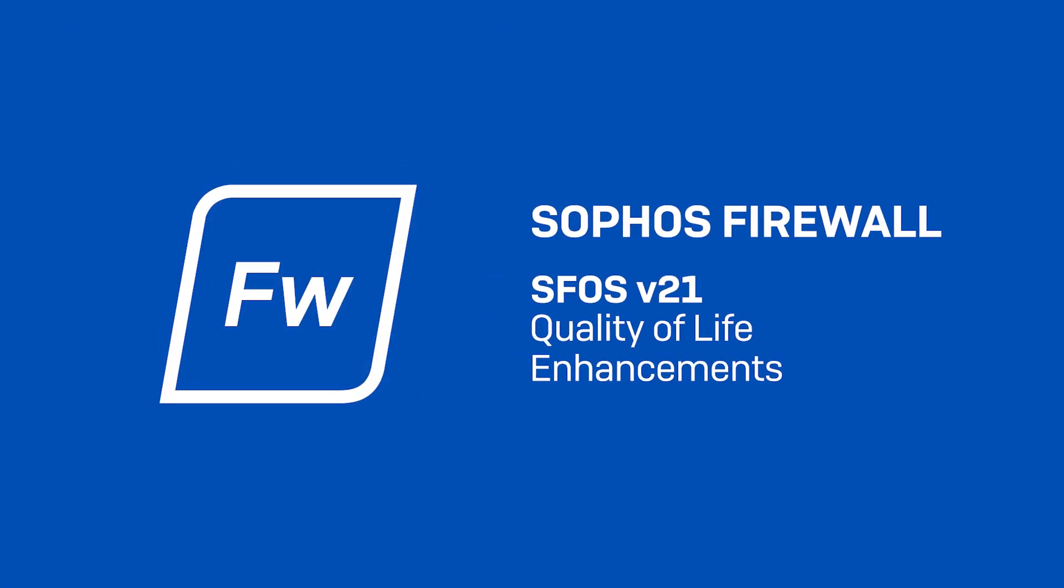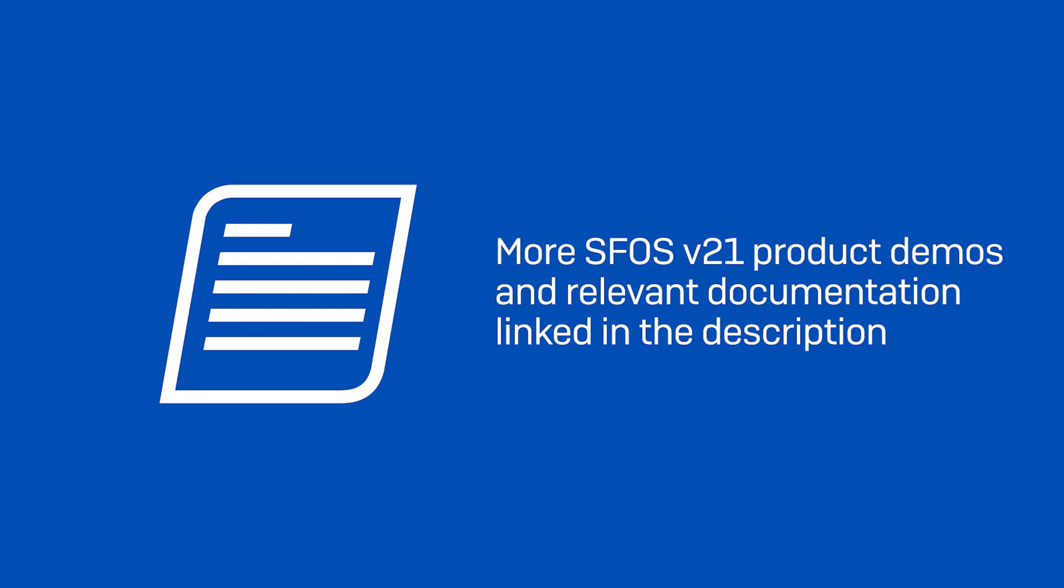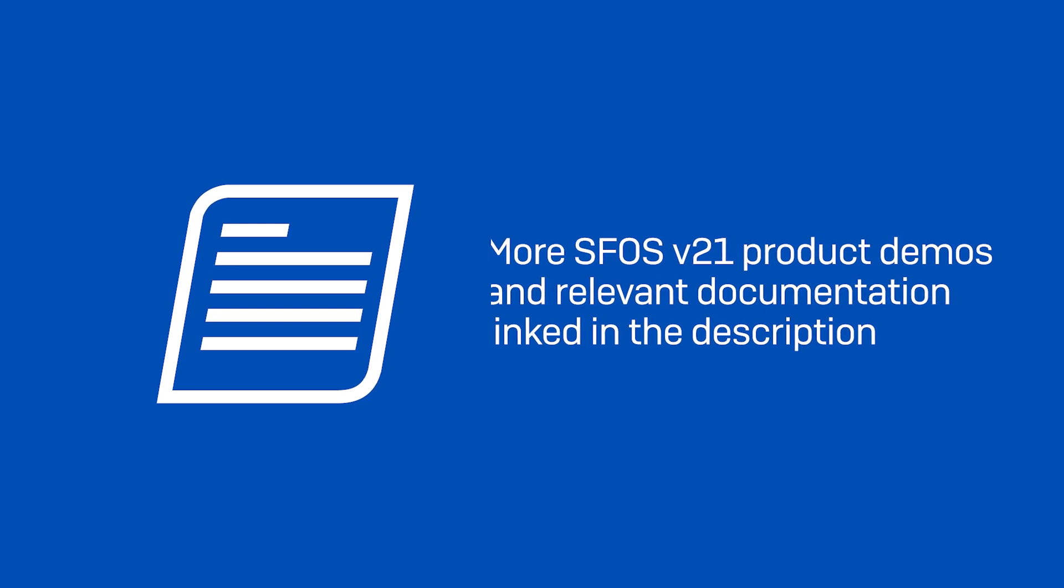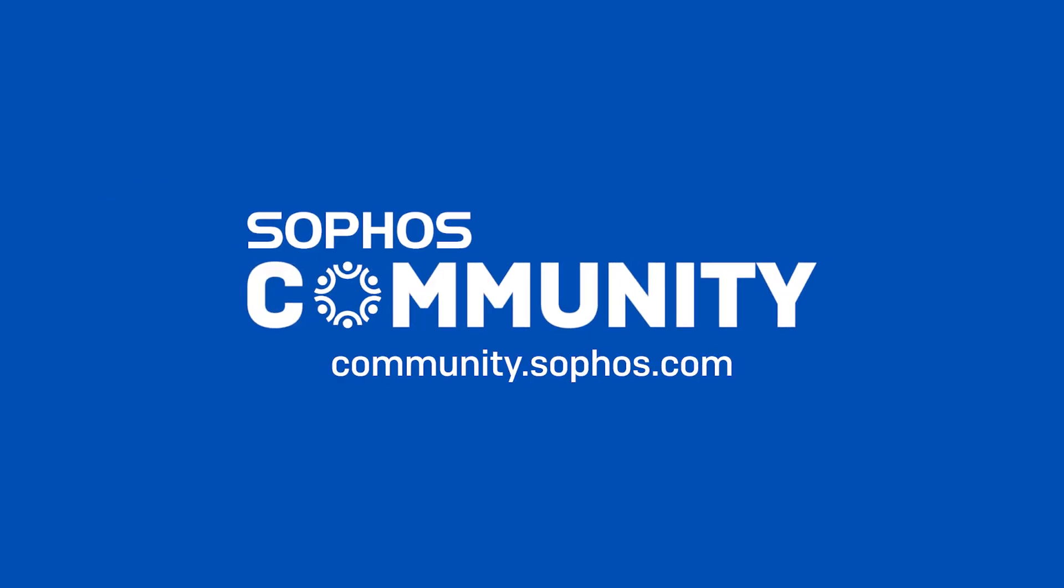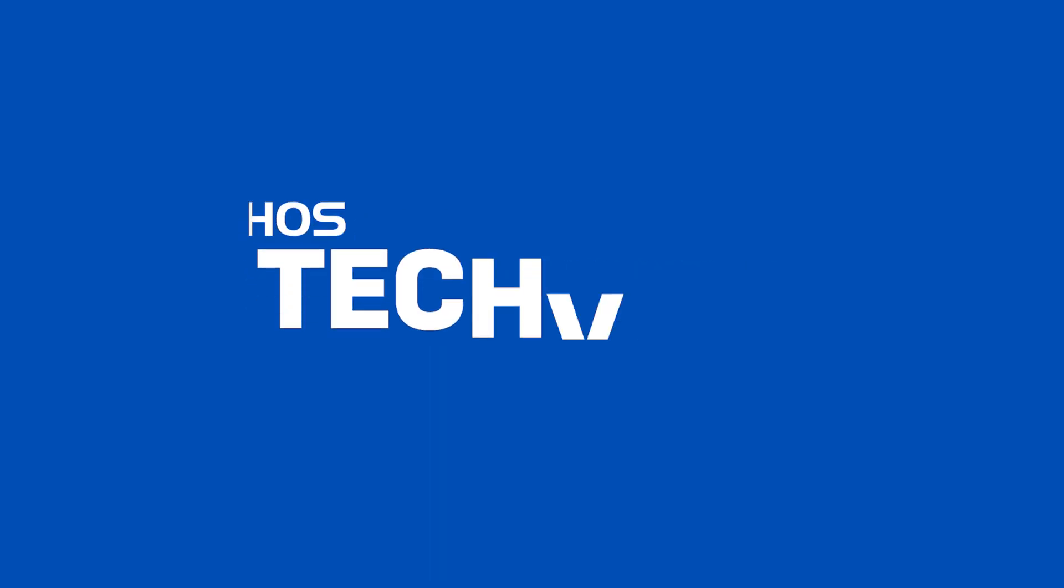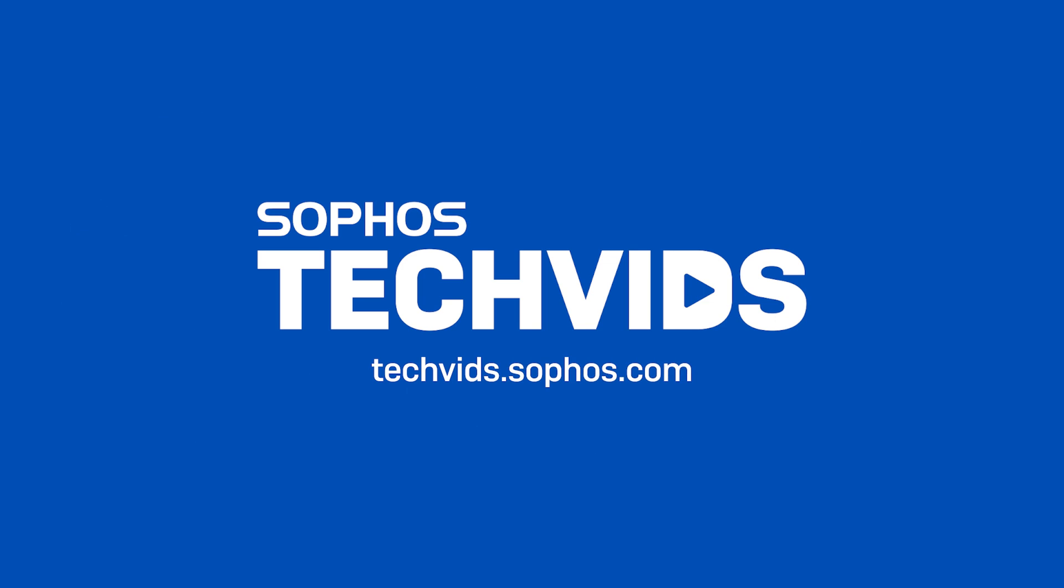And that covers the quality of life enhancements in Sophos firewall version 21. I hope you found this information useful. Check out our other SFOS v21 product demos and relevant documentation linked in the description. For further assistance, view and post questions on community.sophos.com and go to techvids.sophos.com for more great videos like this one. Thanks for watching.